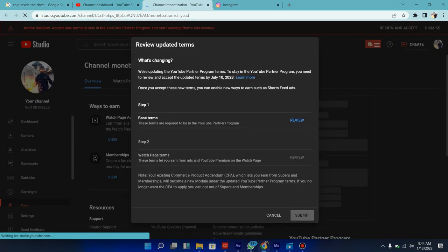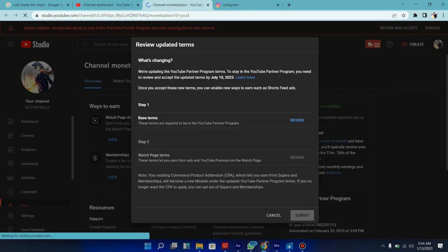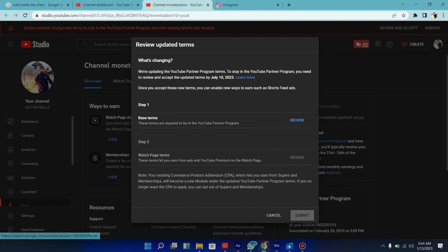So as you can see it says we're updating YouTube terms and partnership. To stay in YouTube terms and conditions you need to review and accept this updated by July 10, 2023. So once you accept these new terms you can enable new ways to earn such as Shorts and feed ads.